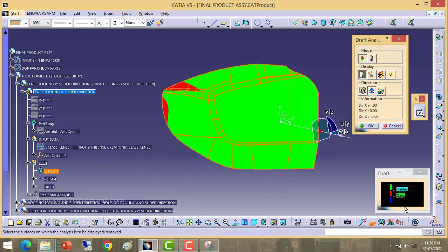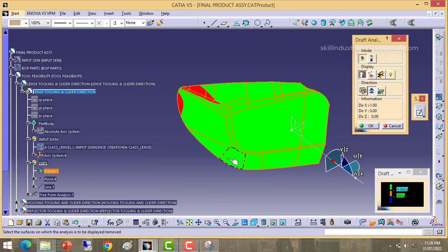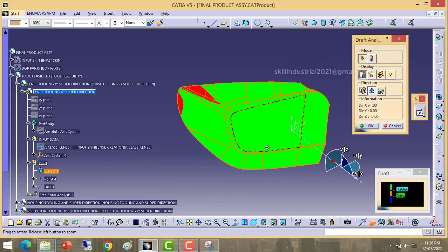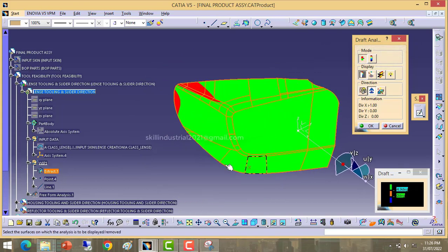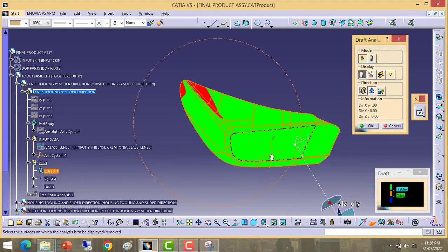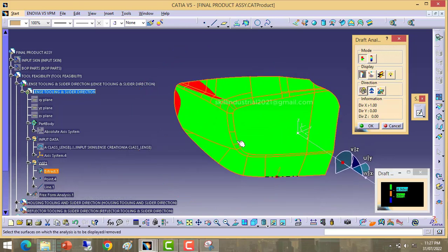Here you can see we are able to see some undercut shown in red color. Before proceeding, we need to consider five degree draft as well because we need to check at five degrees also. We are providing five degrees because sometimes the customer asks for texturing on the outer surface of the lens, so in that case we add 4.95 or 5 degree draft for the tooling.